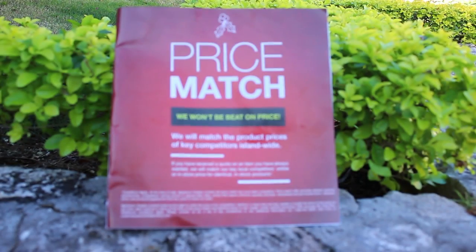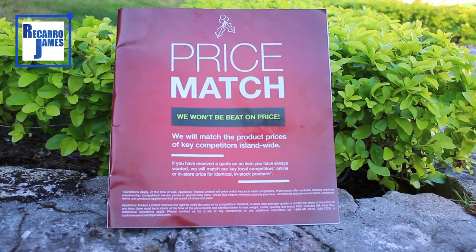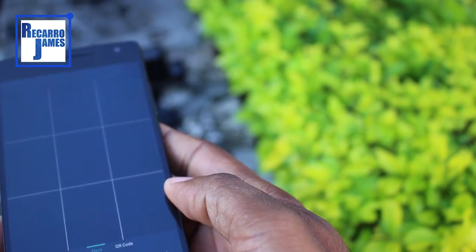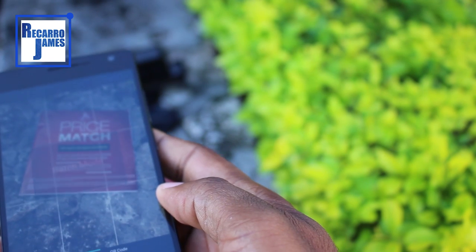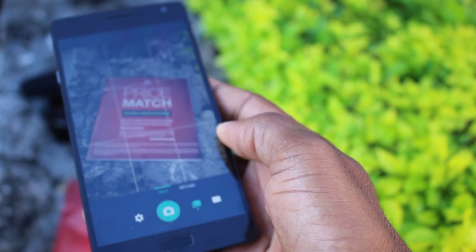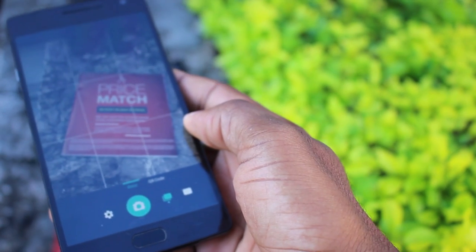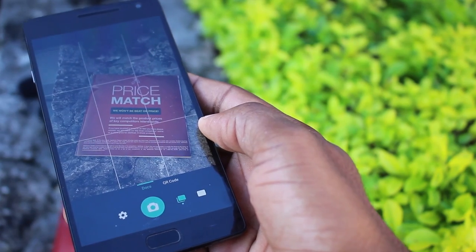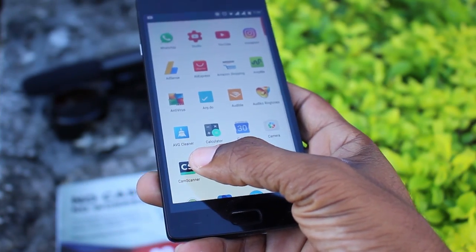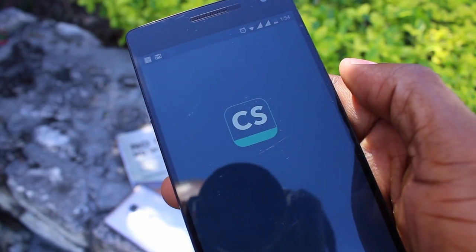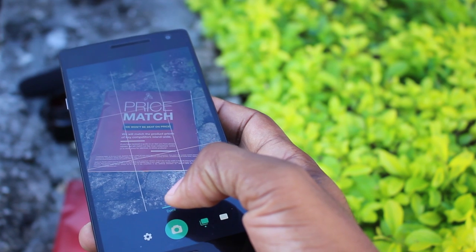Welcome to another Ricardo James video. If you work on the road and have documents to scan consistently, there is an app for that. You no longer have to use a mobile scanner — just use your smartphone and the CamScanner app.